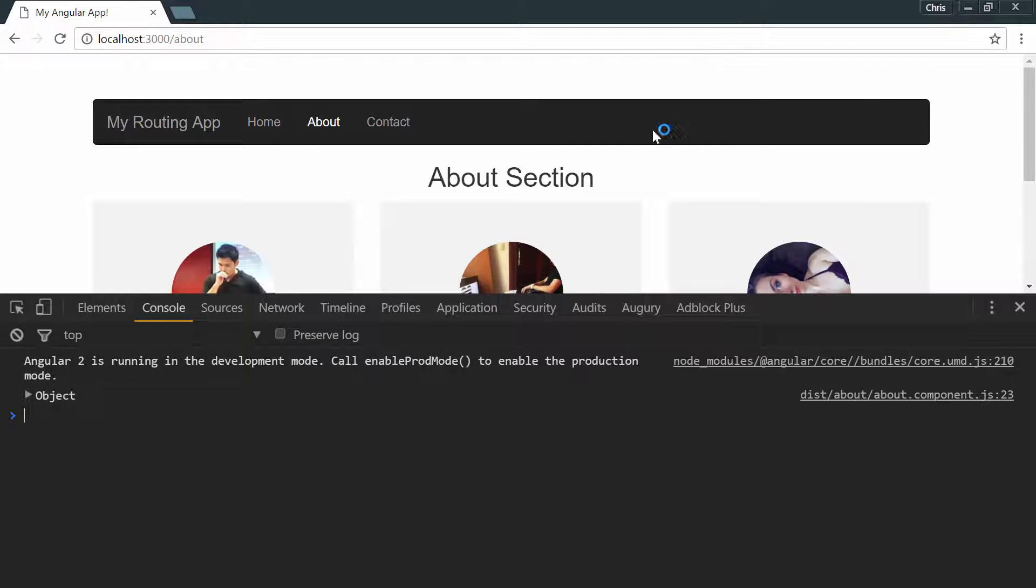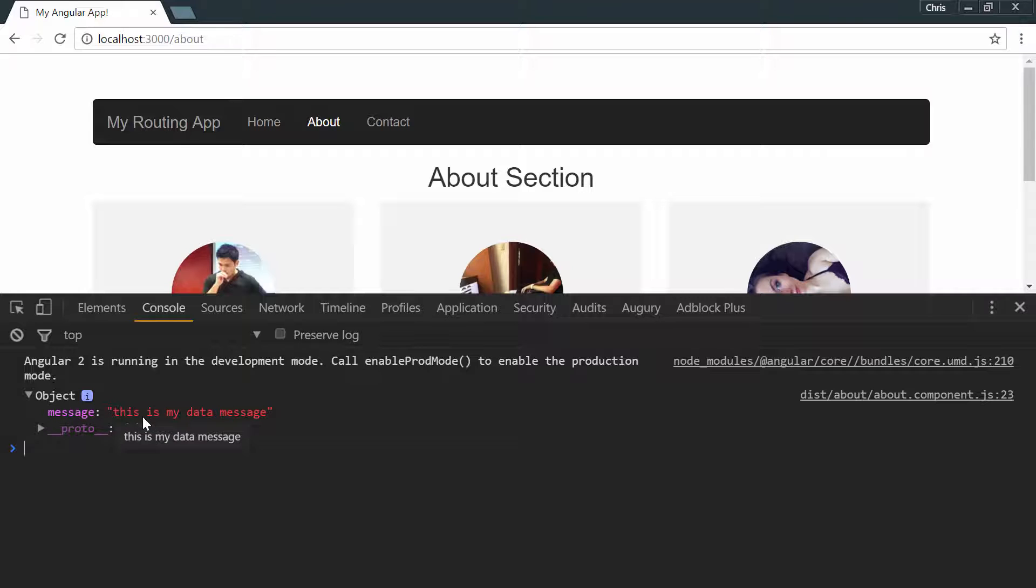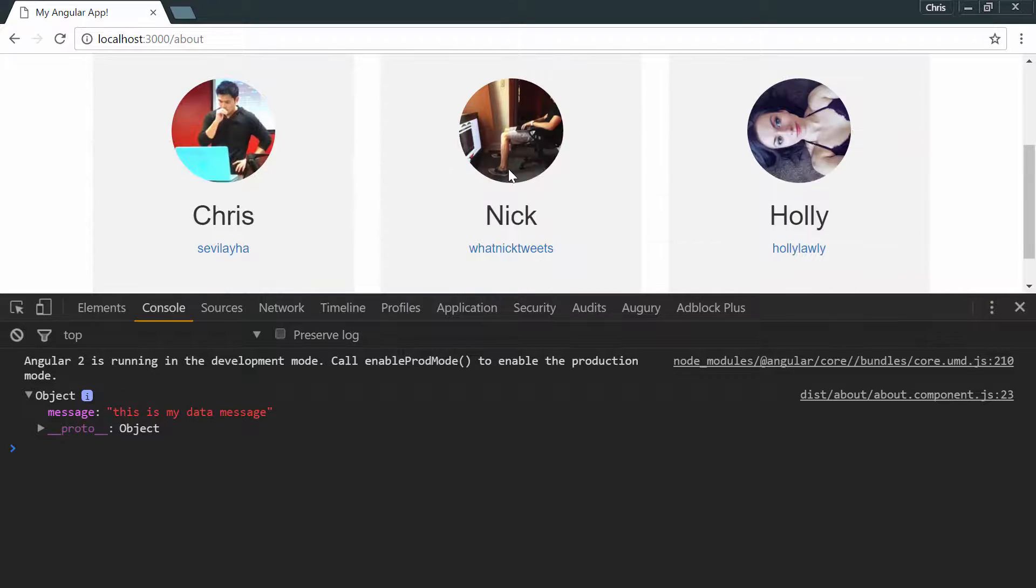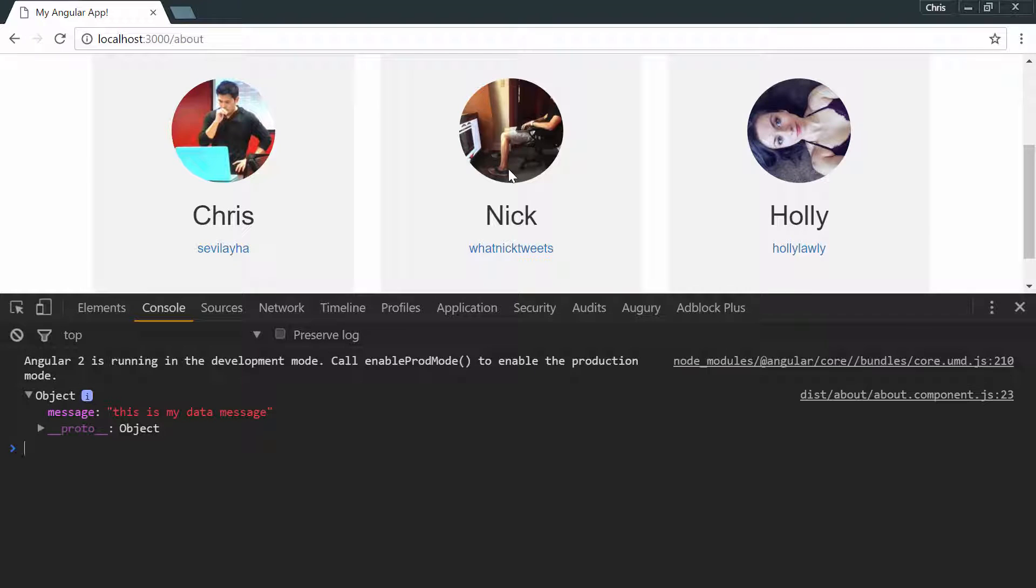Here on the About section, we have the data which is message. This is our data object. It was automatically passed to the About section before we even got to the component.